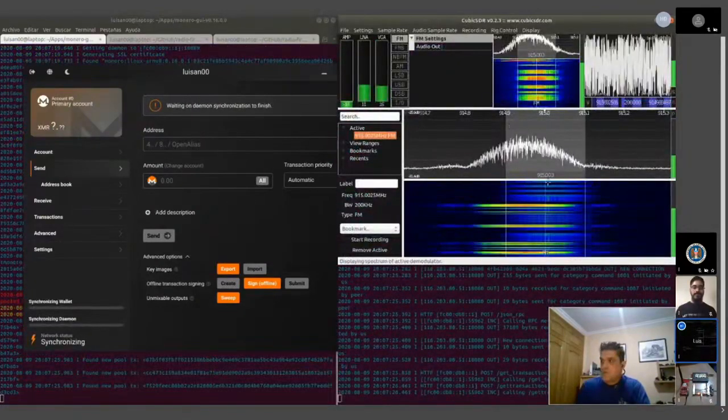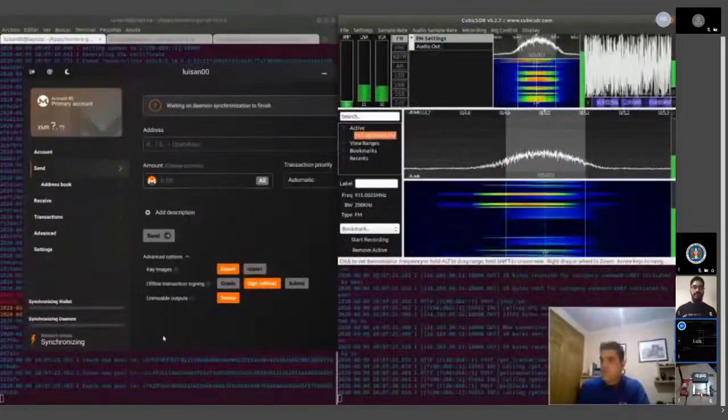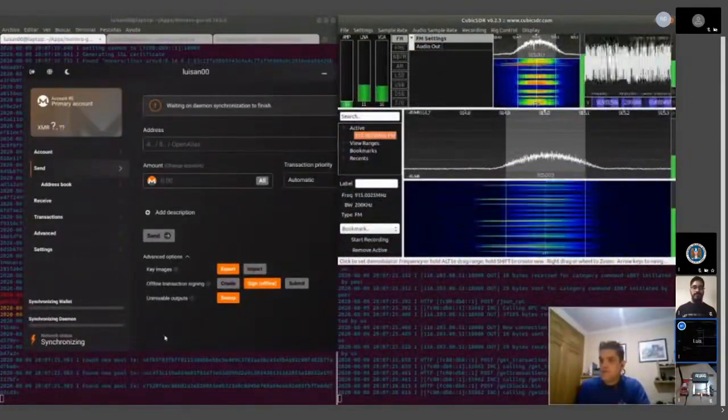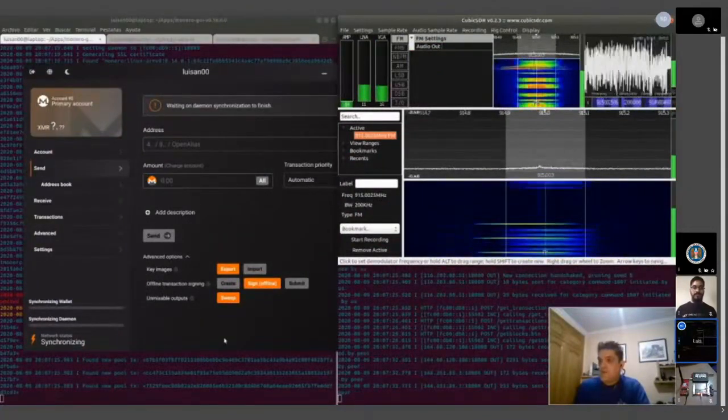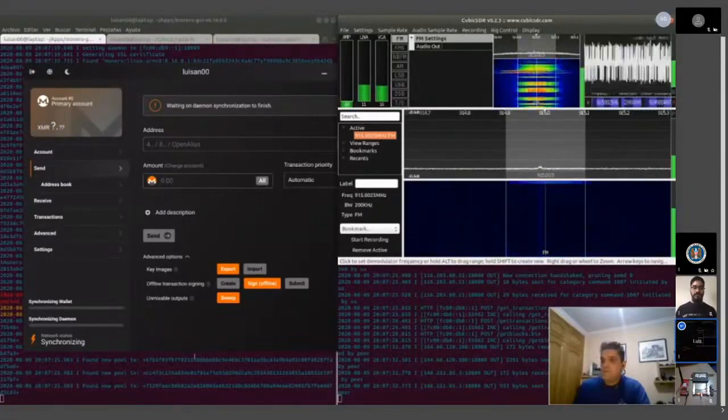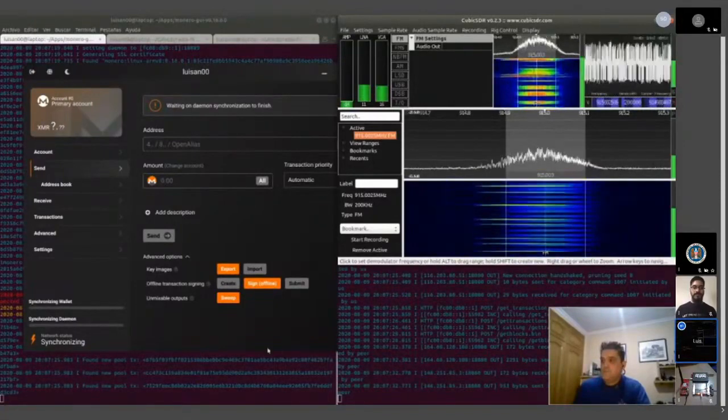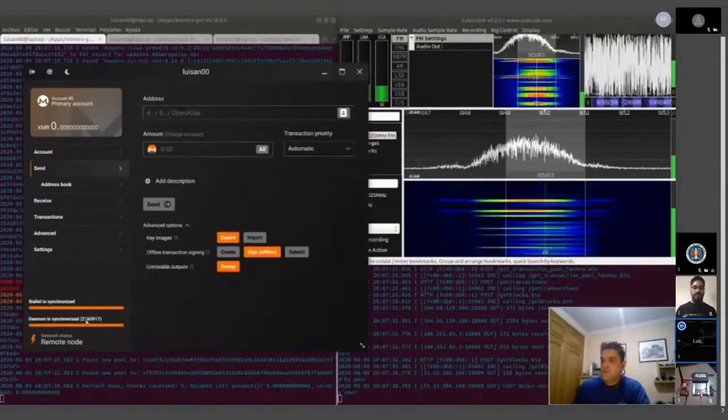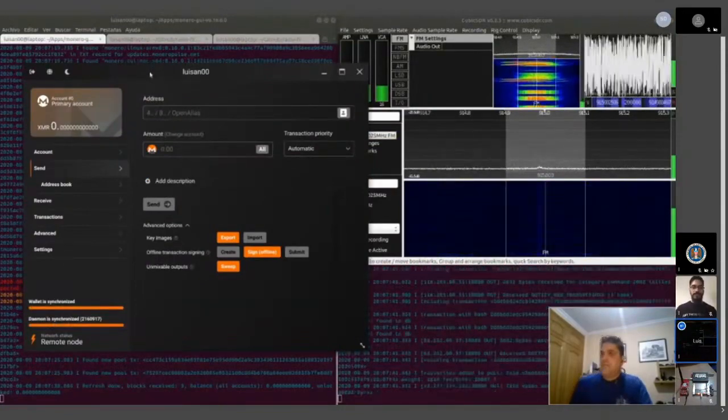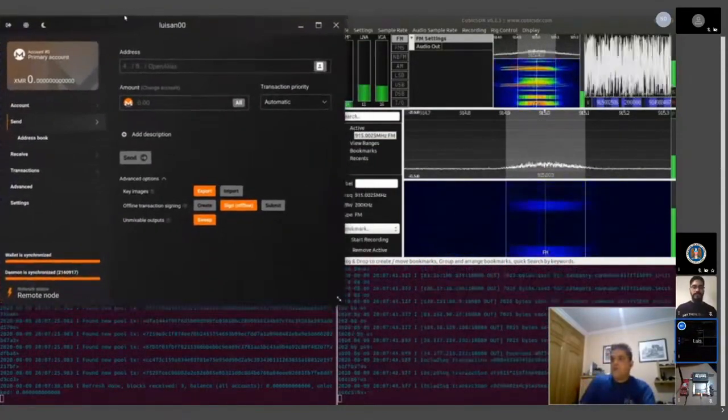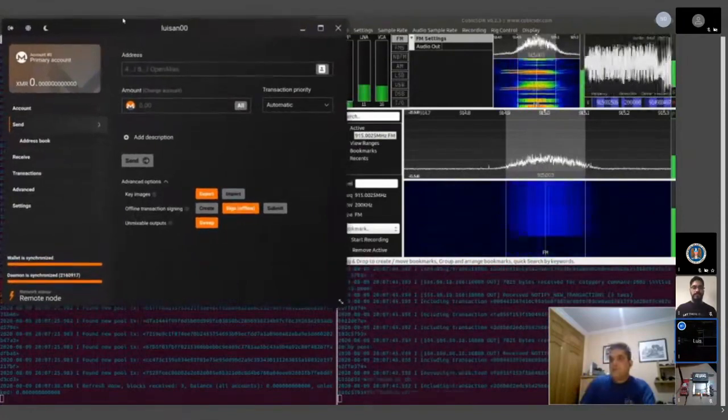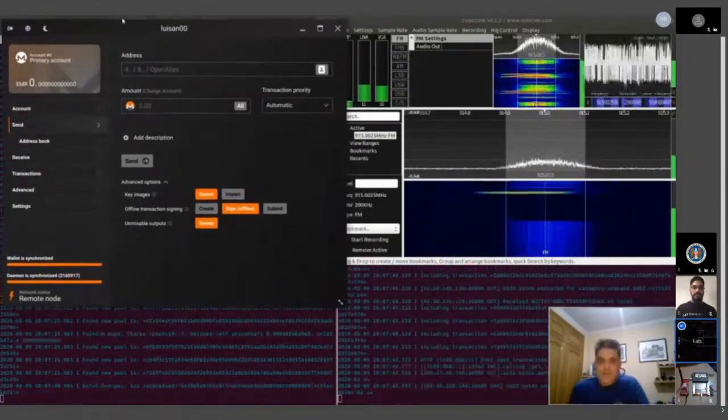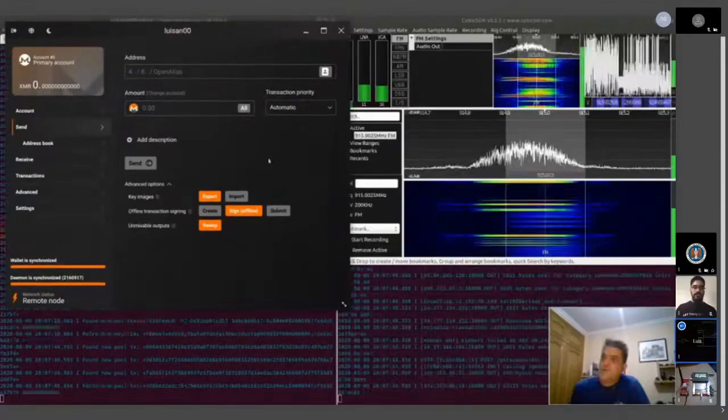The wallet is synchronizing. This can take a while. And it's ready. So the next step is Randy, can you send me some Monero, please?